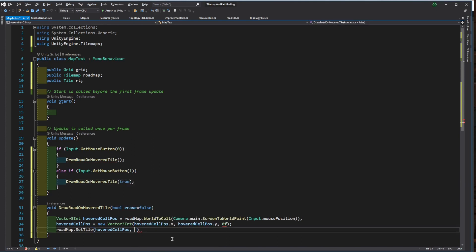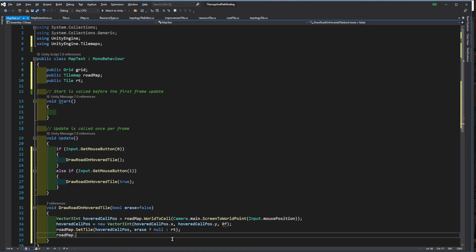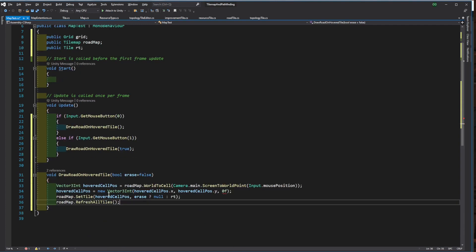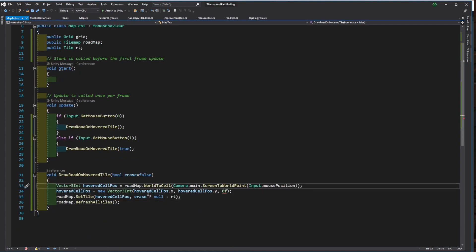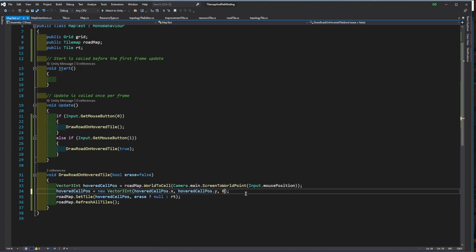If the erase boolean is false, we will add a road. But if it is true, then we will delete by setting it to null. And at the end, we need to refresh all tiles within the tile map.